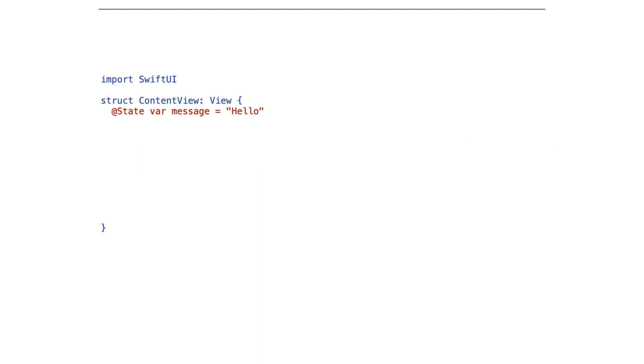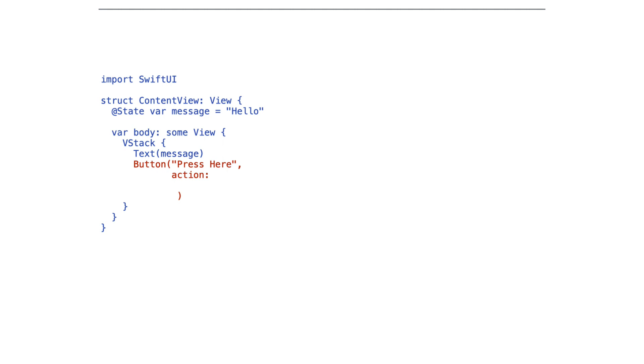For example, here's a simple SwiftUI view with a state property that's message. We display the message in the text field and our button will change the message and so we pass a closure as the action that changes the message to hello world.